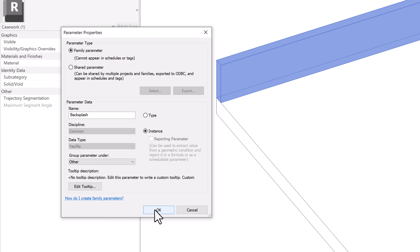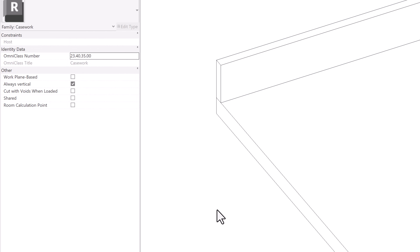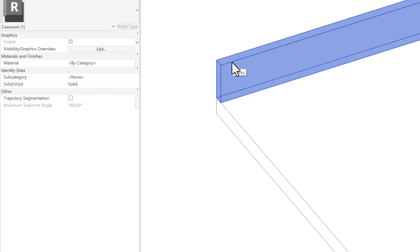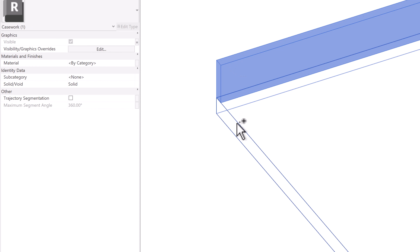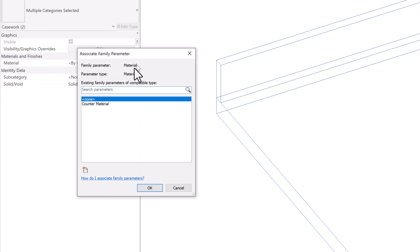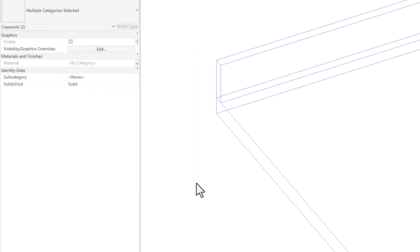After selecting OK twice to confirm, I'll assign the material to both the backsplash and the main counter. Clicking each element and from the Properties panel associating the material to counter material, so both extrusions share the same material parameter.